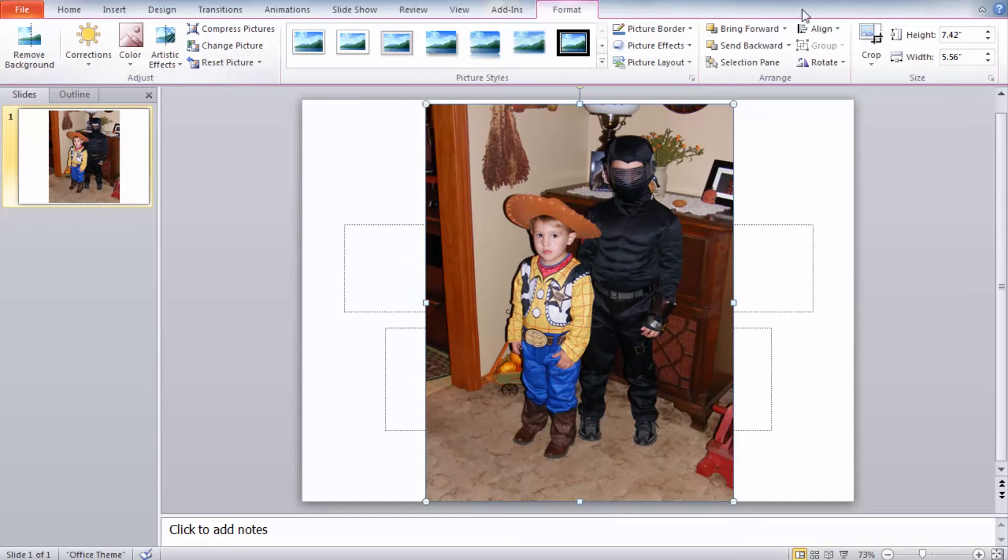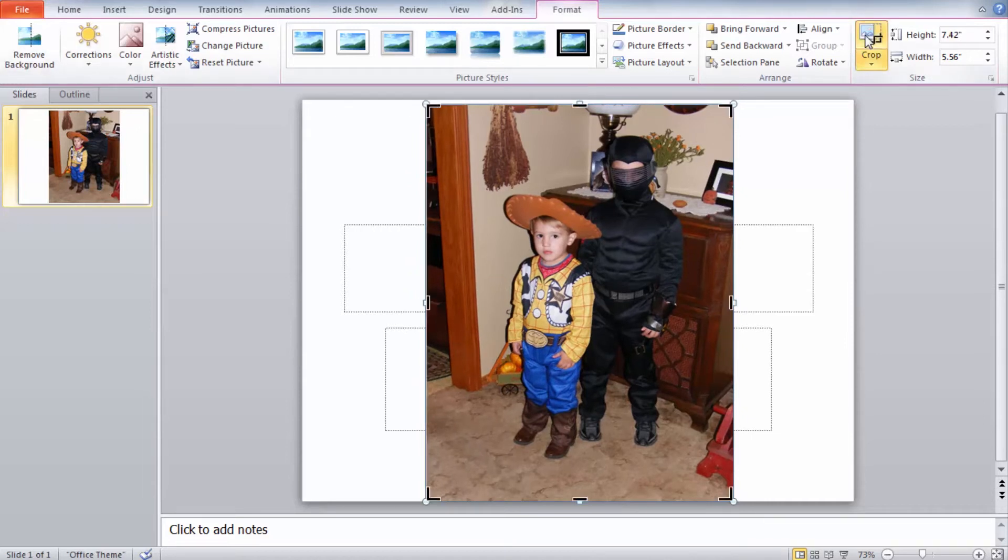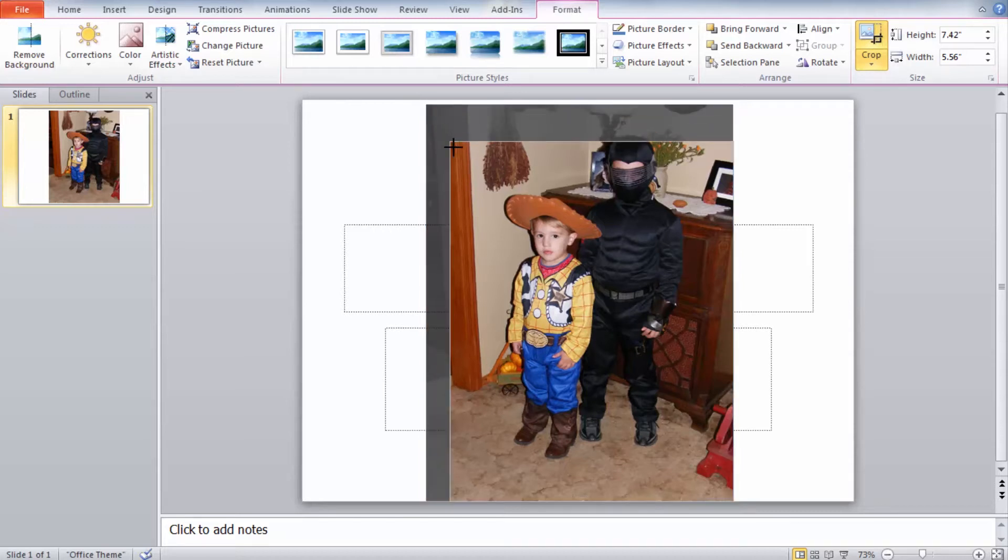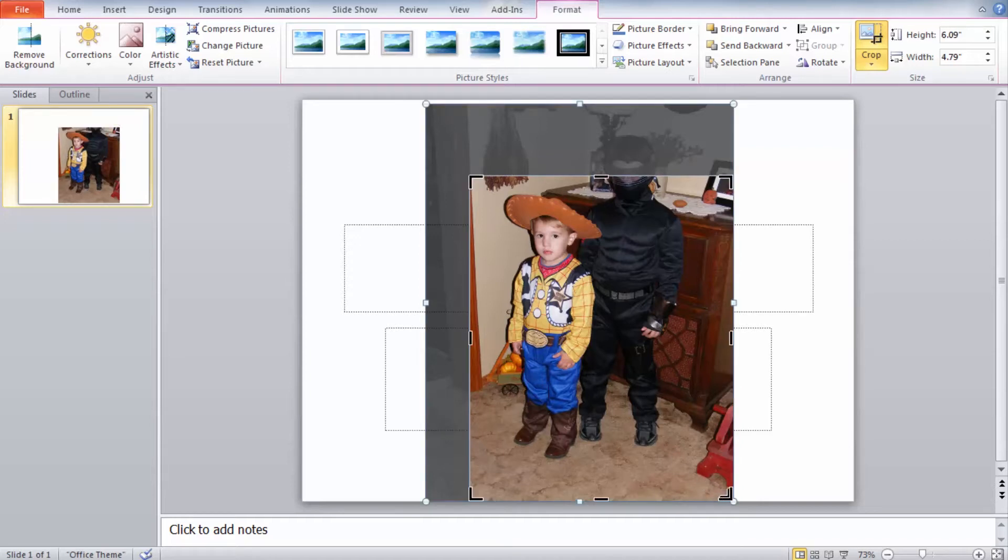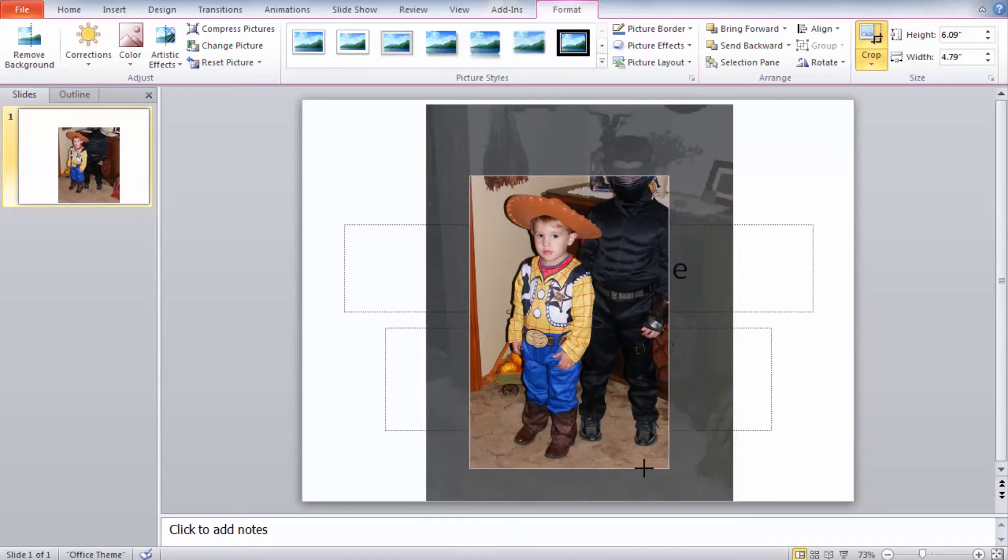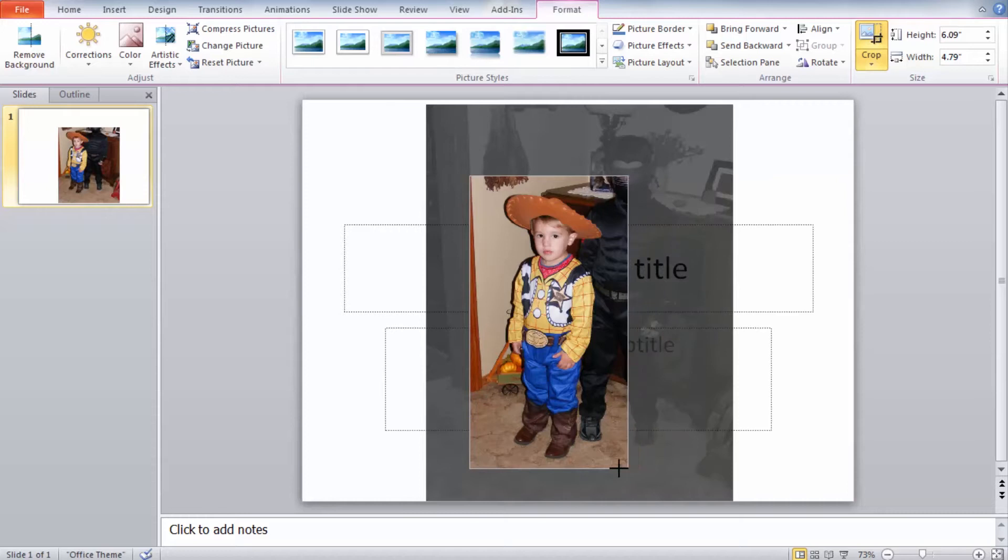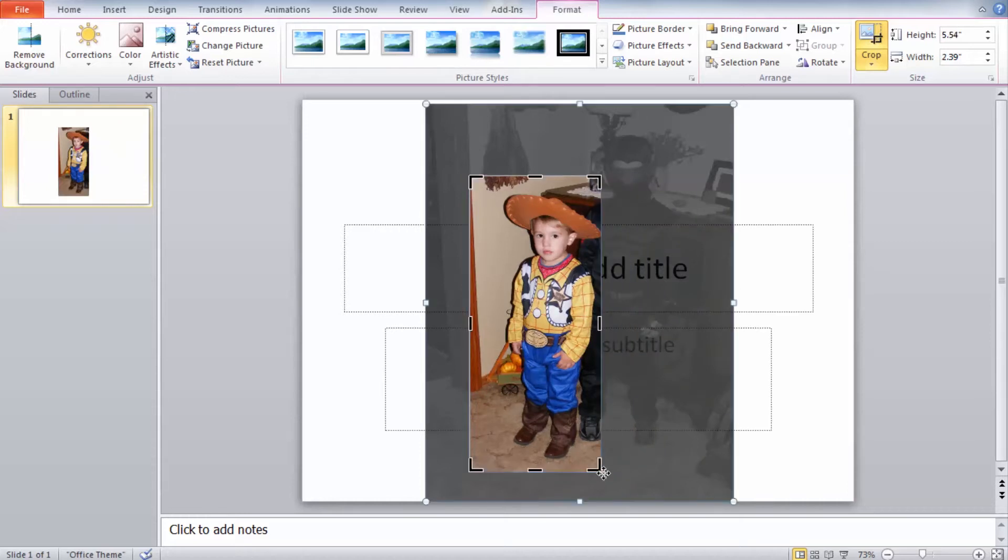So to start we're going to come in and crop the image so we can select what we want to be displayed for our silhouette and ink drawing. So you can grab the brackets and reduce the space so we have just what we want showing.